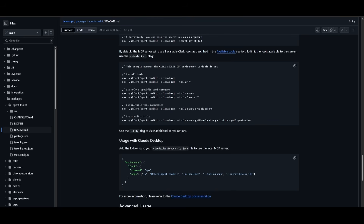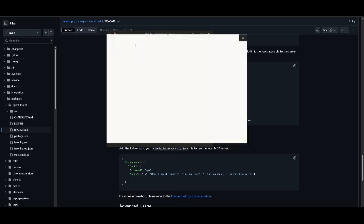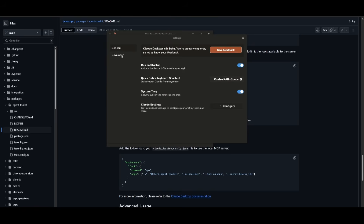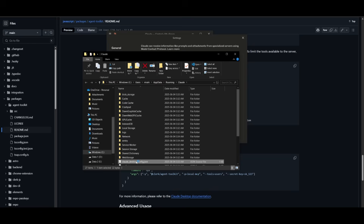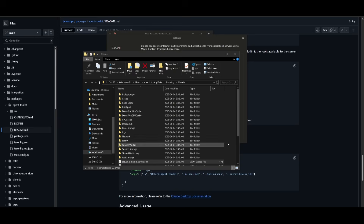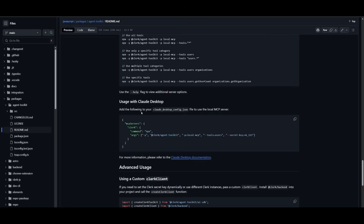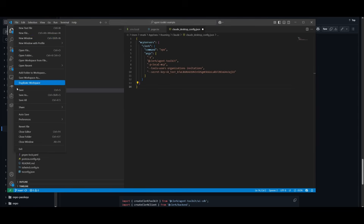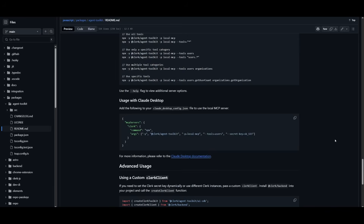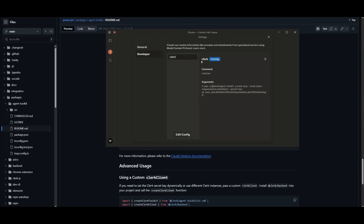Once the local MCP server is started, head over to the Claude Desktop app. Click File, then Settings, go to the Developer tab, and click Edit Configurations. Open the Claude Desktop config file in your IDE, then add the Clerk MCP configuration — making sure to provide your secret key. It should look like the example shown, with your secret key in place. Click Save, and the app should now be able to access and run the different tool calls.